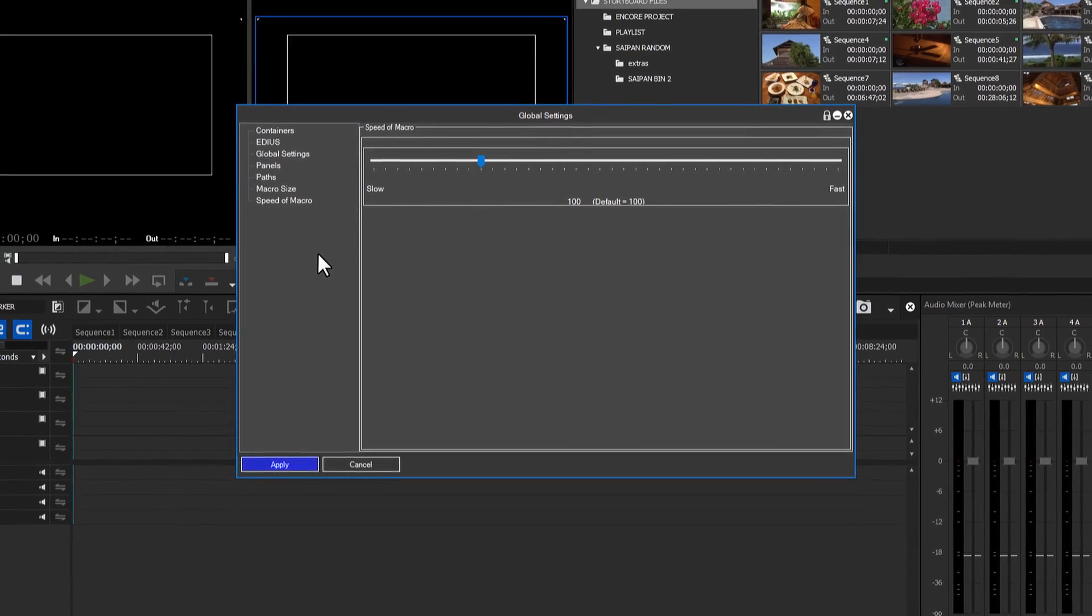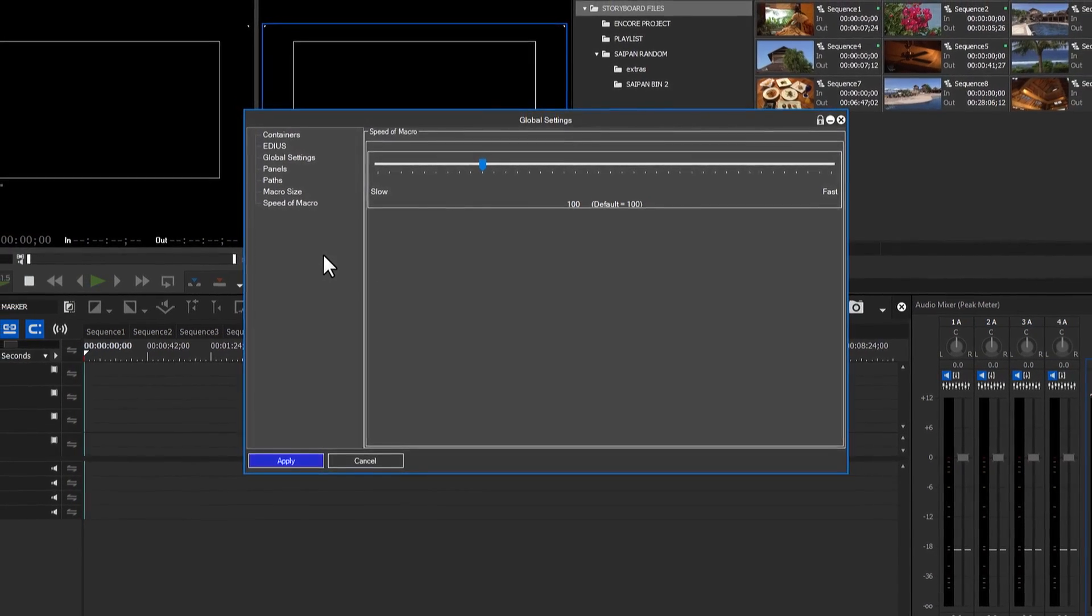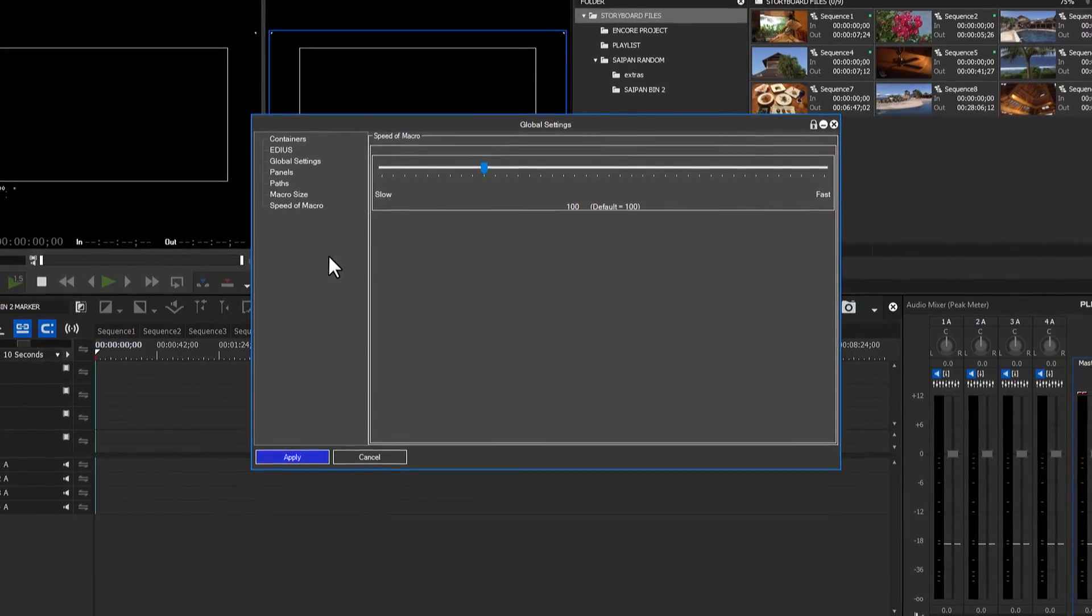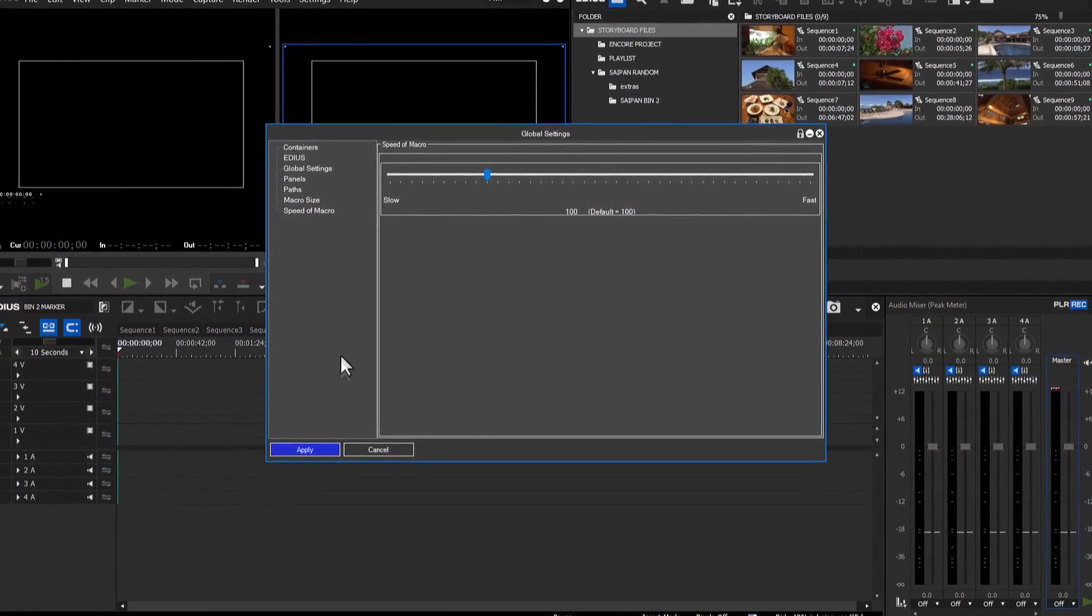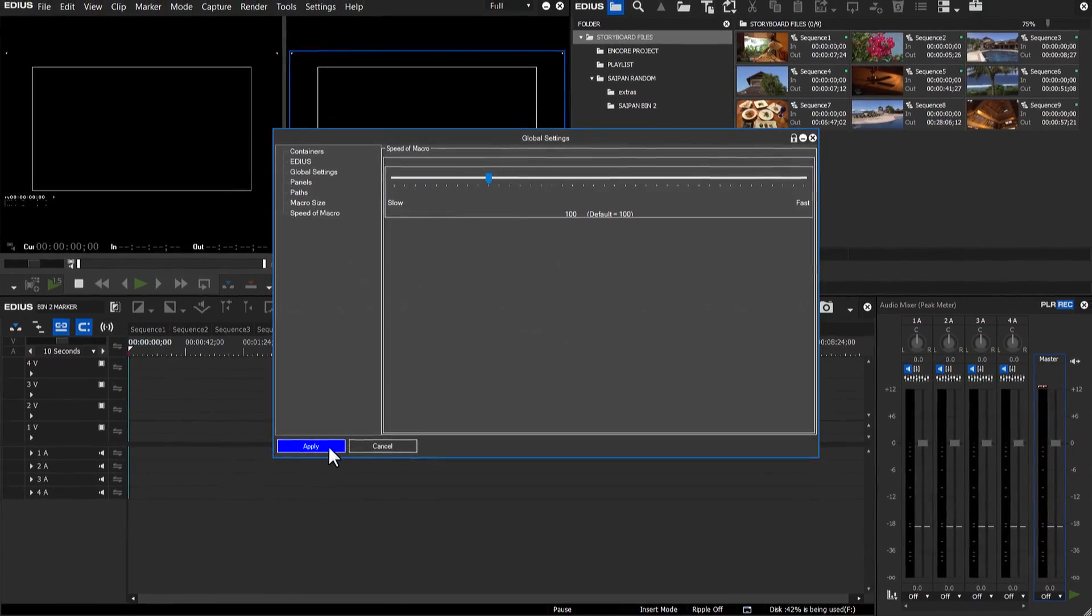If you made any changes within global settings, click Apply before closing.